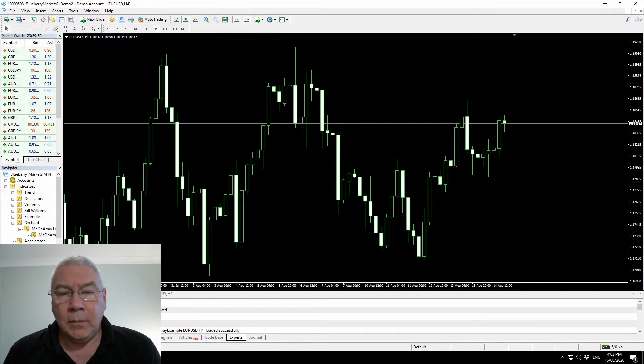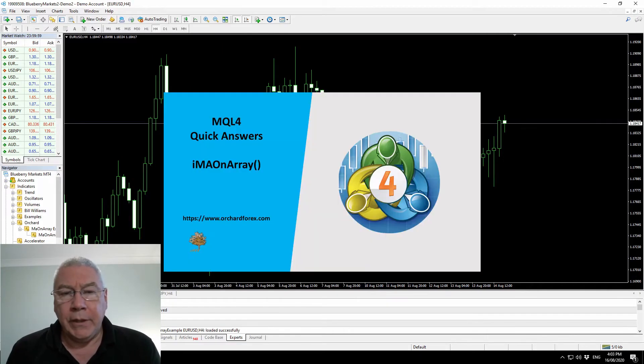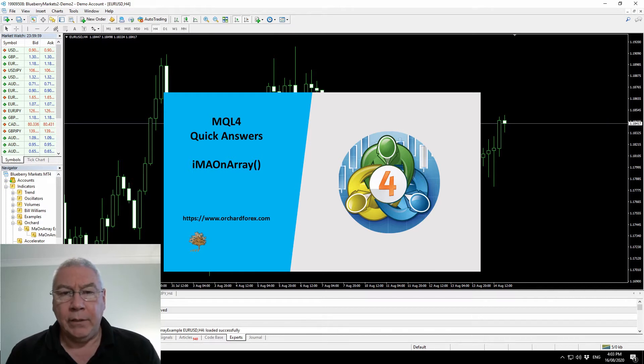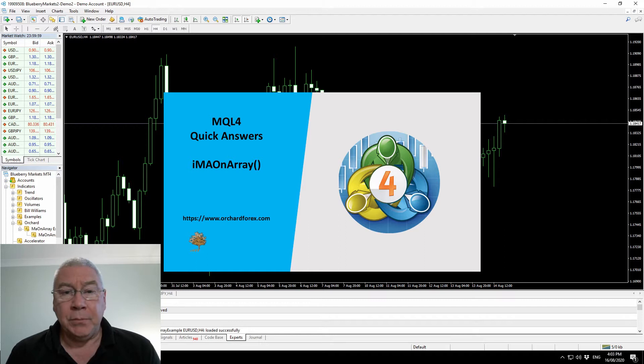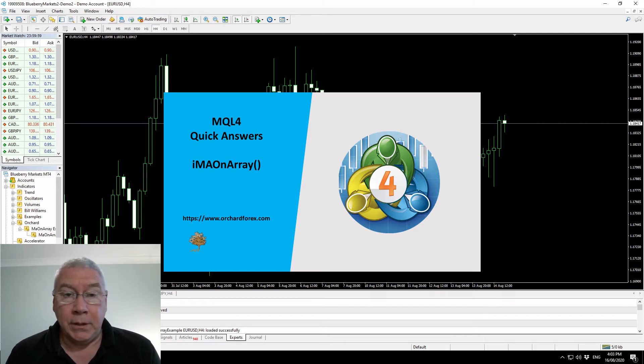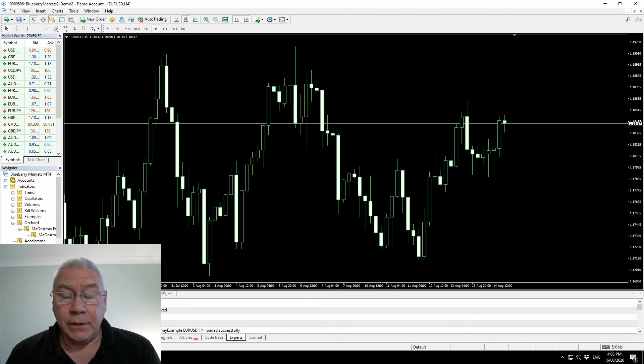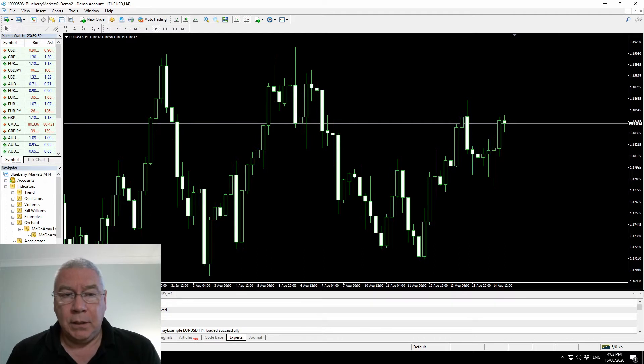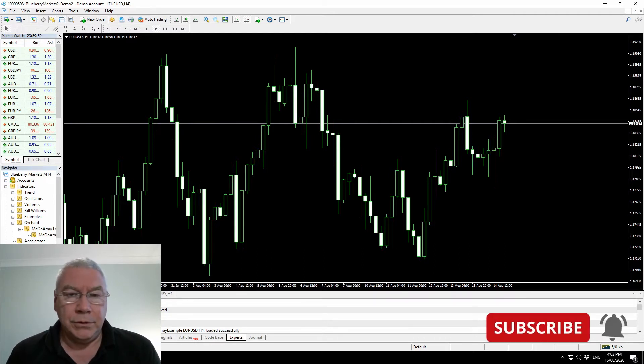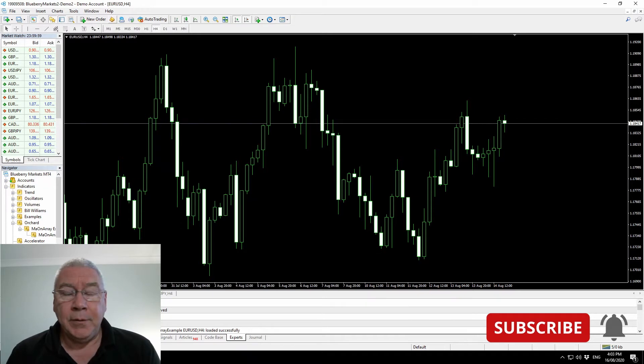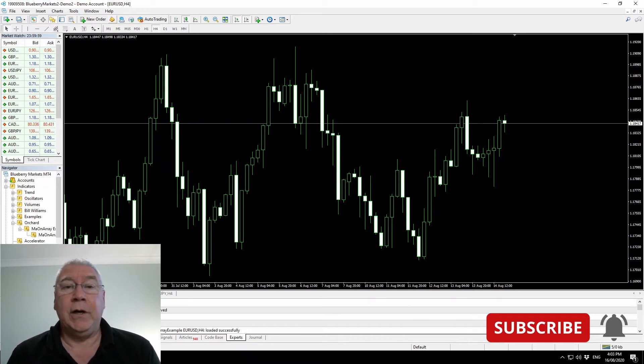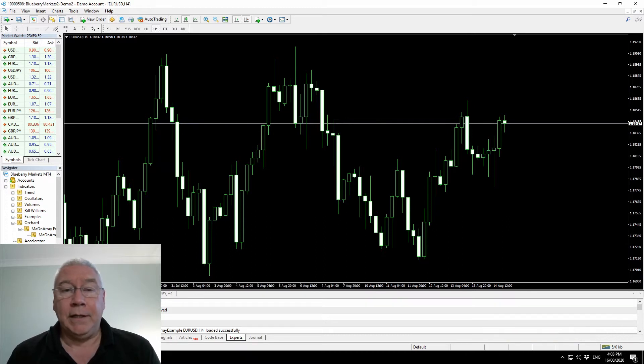I released a video a while back showing how to use IEMA on Array for MetaTrader 4, and I demonstrated the use of that by using a print statement to show the values coming from the IEMA on Array function. Then I've received a question that says that's nice, but how do you show this on an indicator? I thought maybe the best way to answer that question is to do a very quick explainer video to show you how to use IMA on Array to create an indicator.